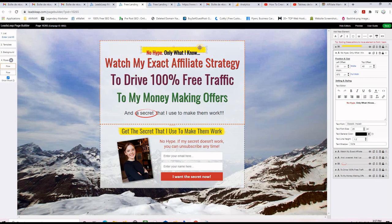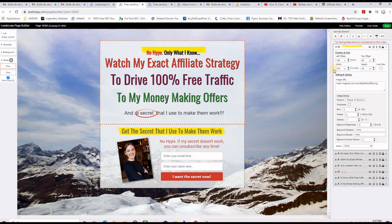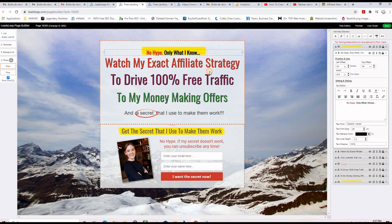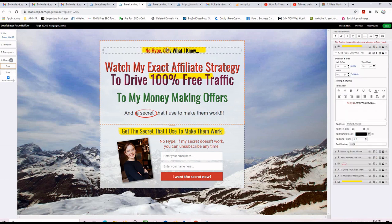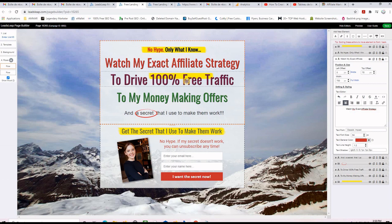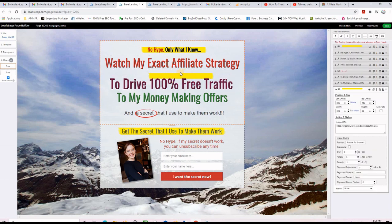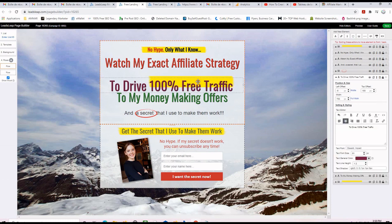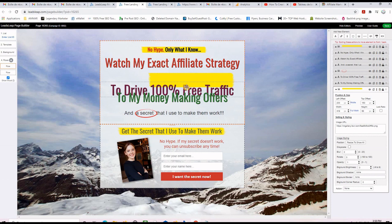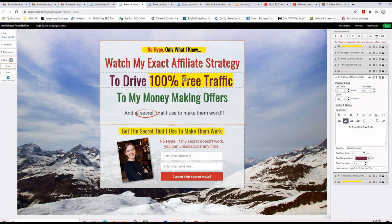Now let's use the yellow highlight element for another piece of text. Select it and duplicate it so we have it twice, then grab it and position it where you want. I'll bring the other texts back to the top and then adjust the size of this highlight — I want to make it a little bigger to fit '100% Free Traffic'.